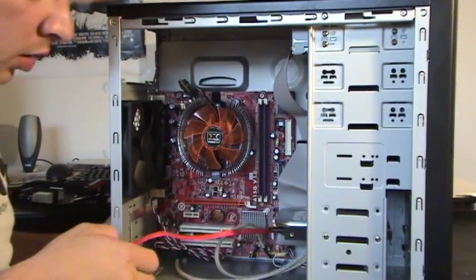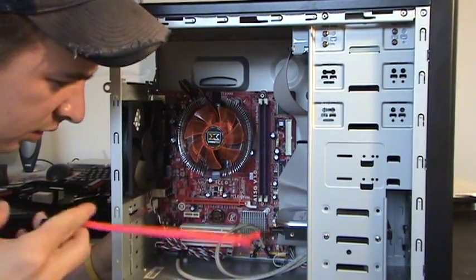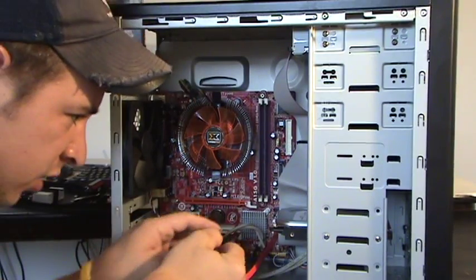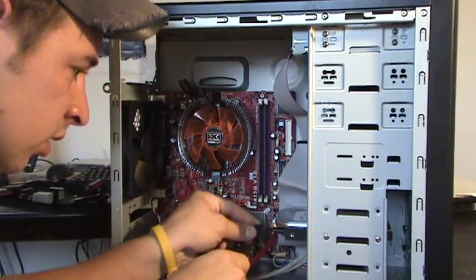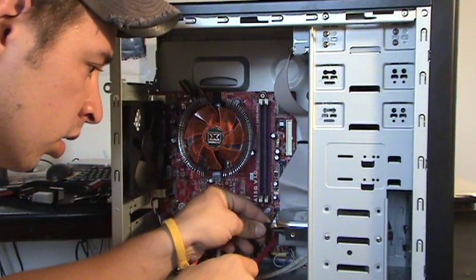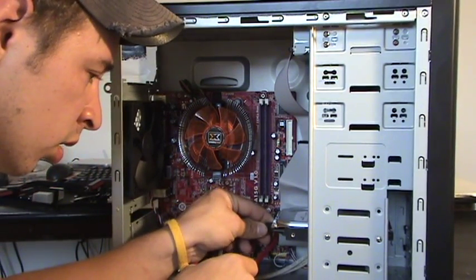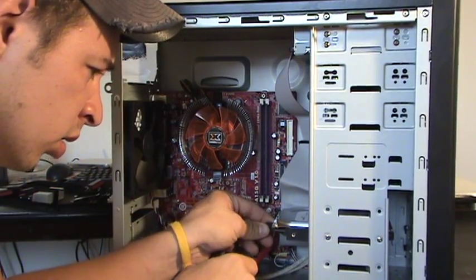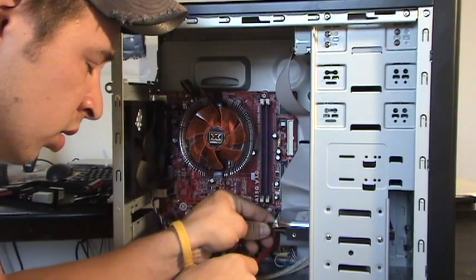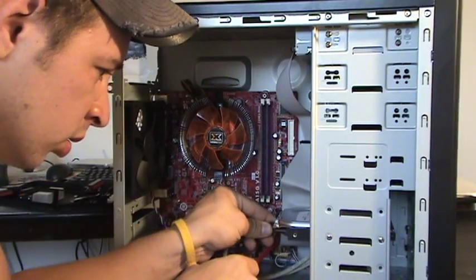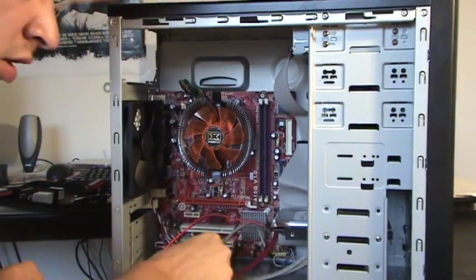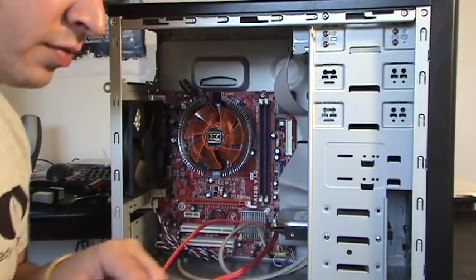One plugs into that and the other, it's obvious, plugs right into your hard drive.